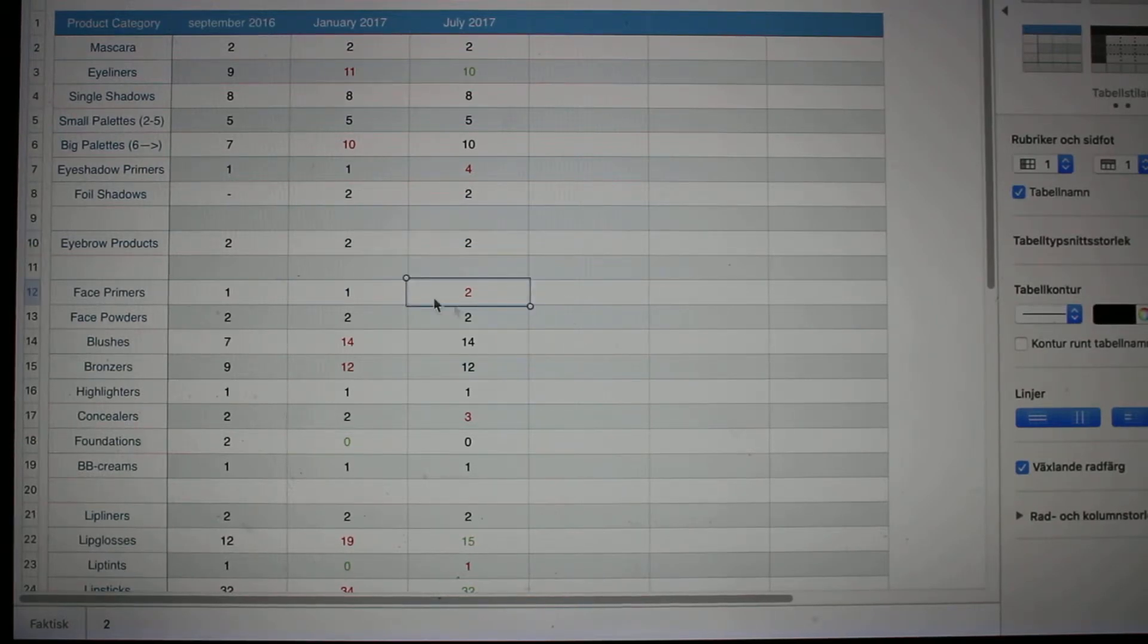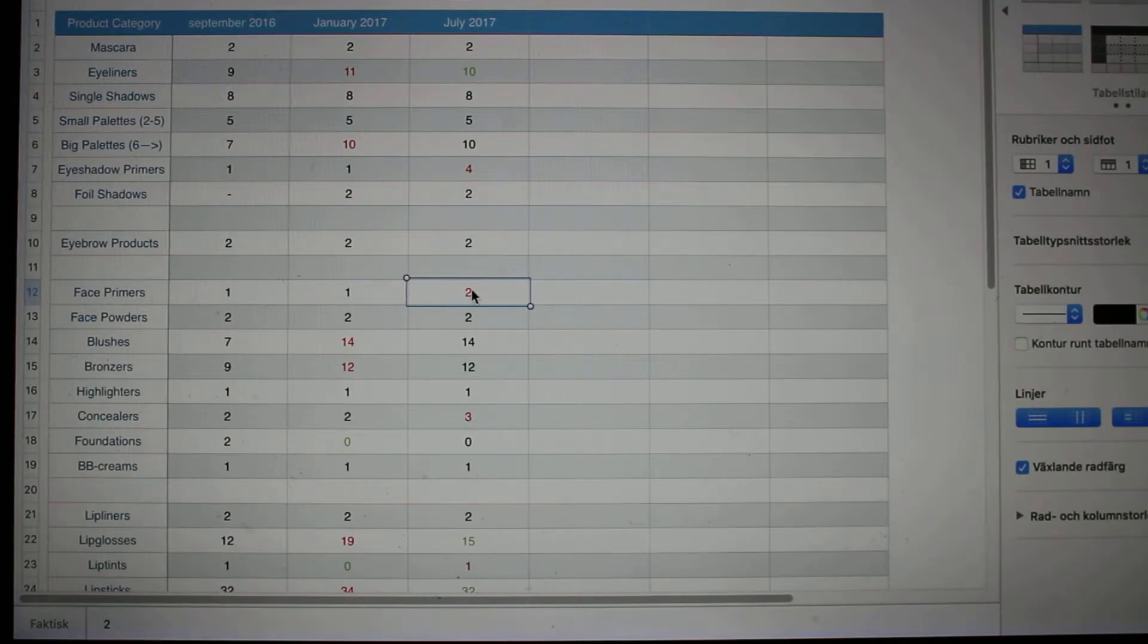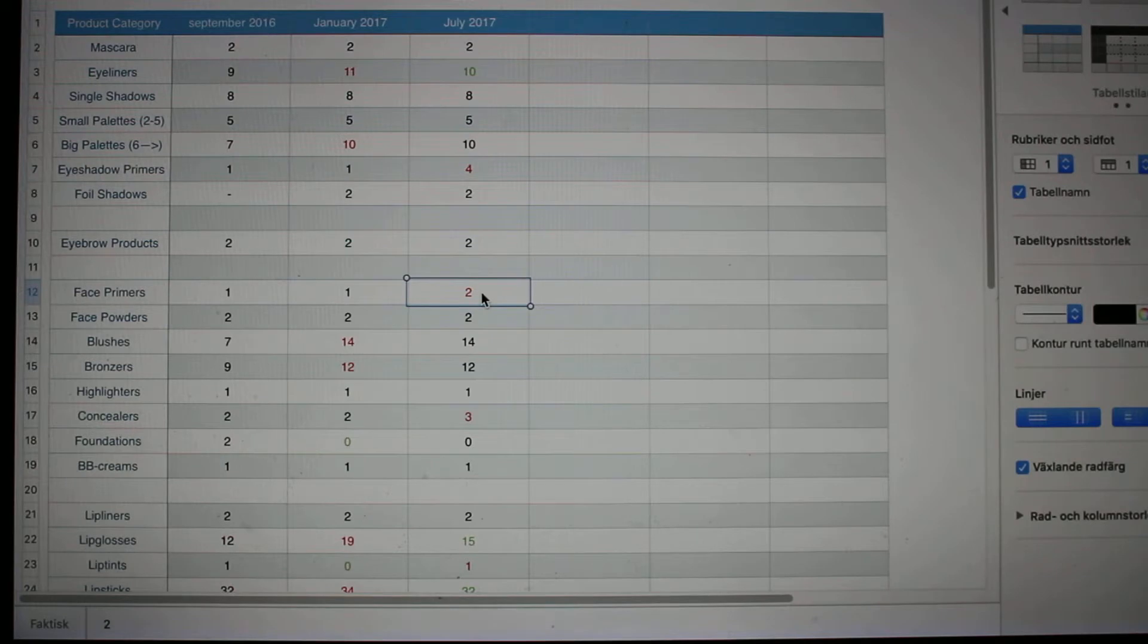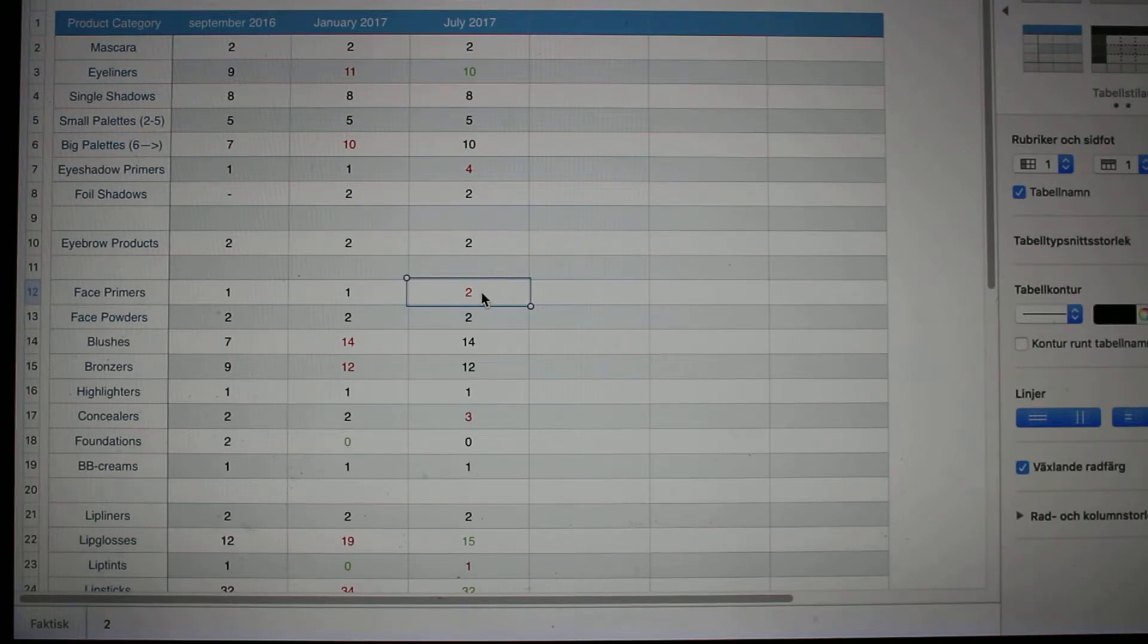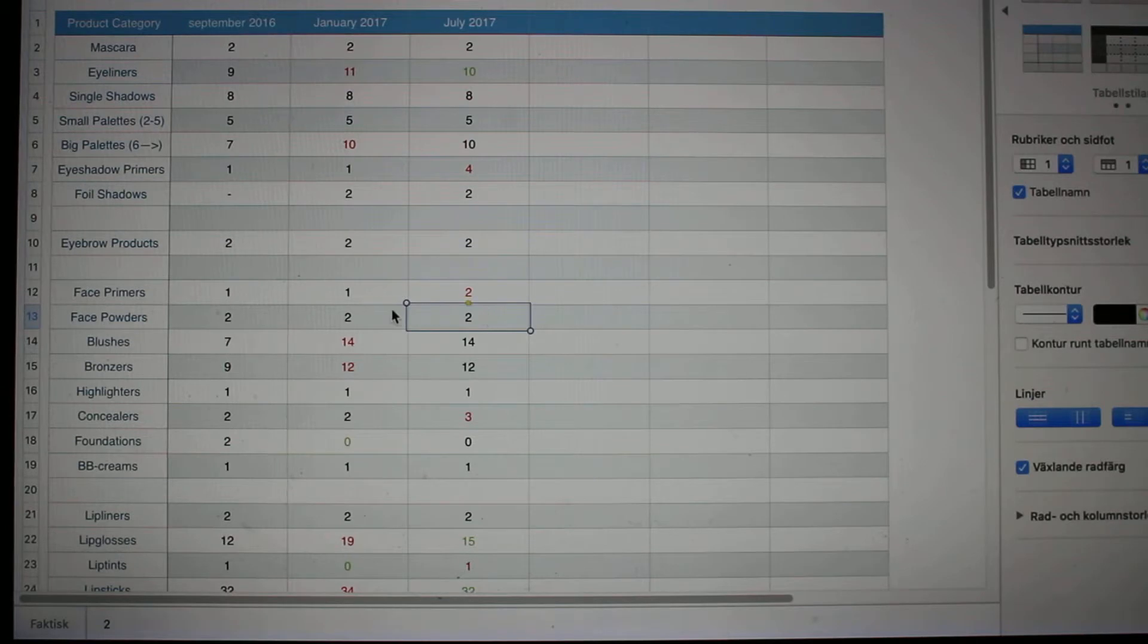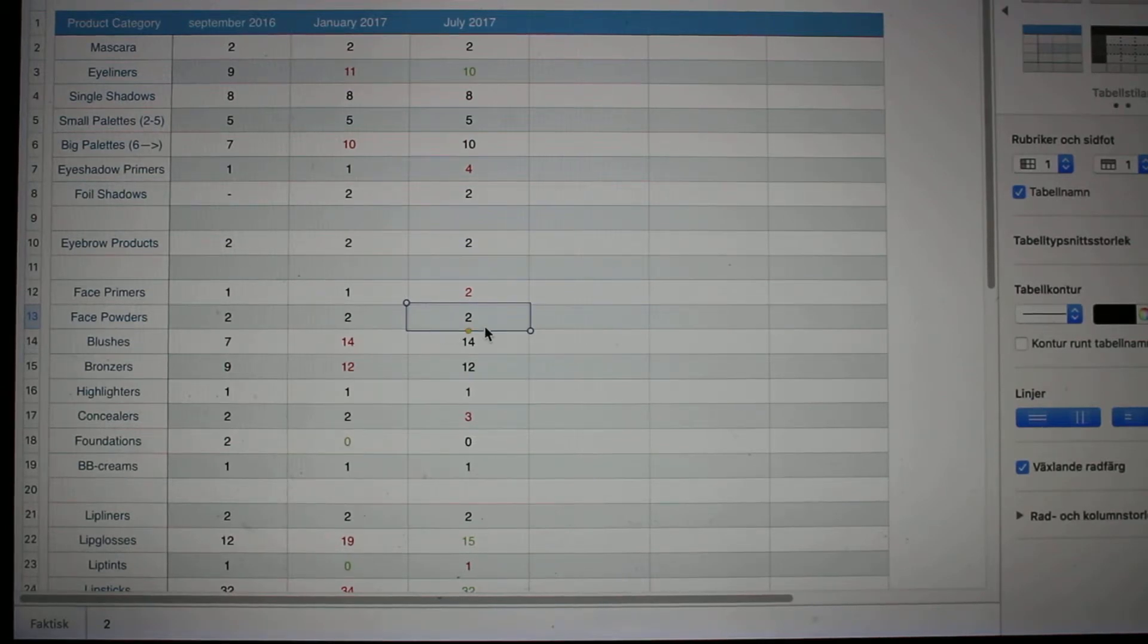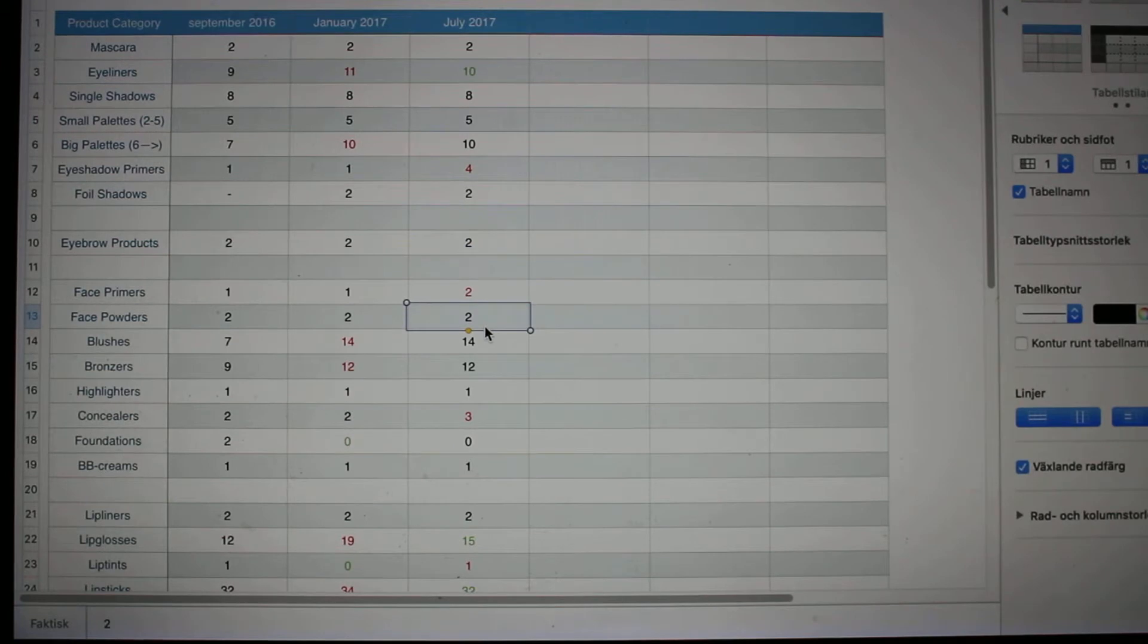Face primers, I had one and then I got another one in a glossy box, so now I am up to two. Considering the fact that I don't use face primers that often, that's a lot for me. Two is just too much. Face powders, I had two, I still have two left, but I'm working on finishing at least one of them.